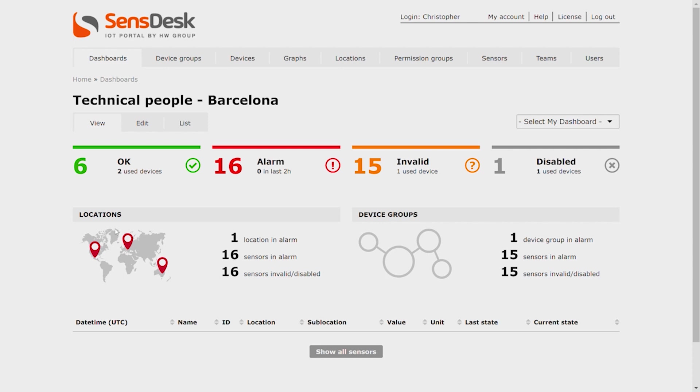You can use this feature to create individual dashboards based on the data you need to see. Large applications use many sensors and locations such as storage temperatures, door contacts, fire alarms, air conditioning, server rooms, and each of these segments is supervised by a different team member.